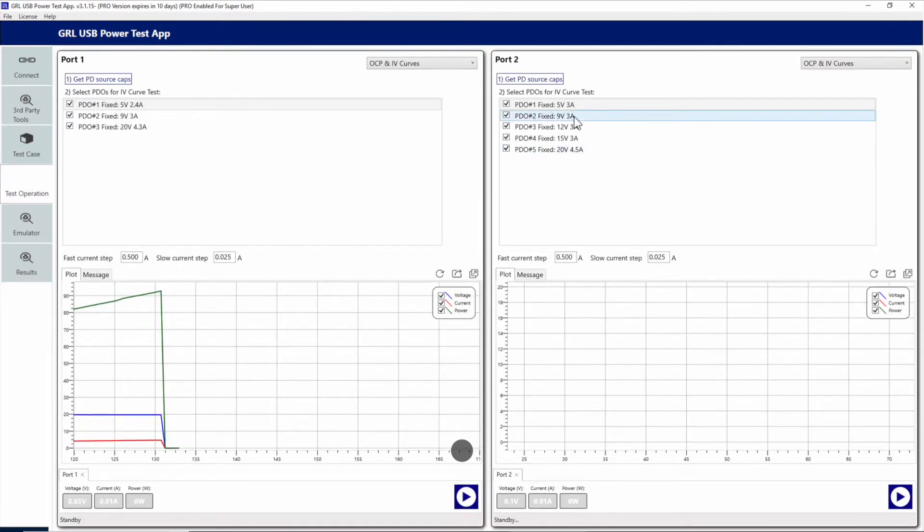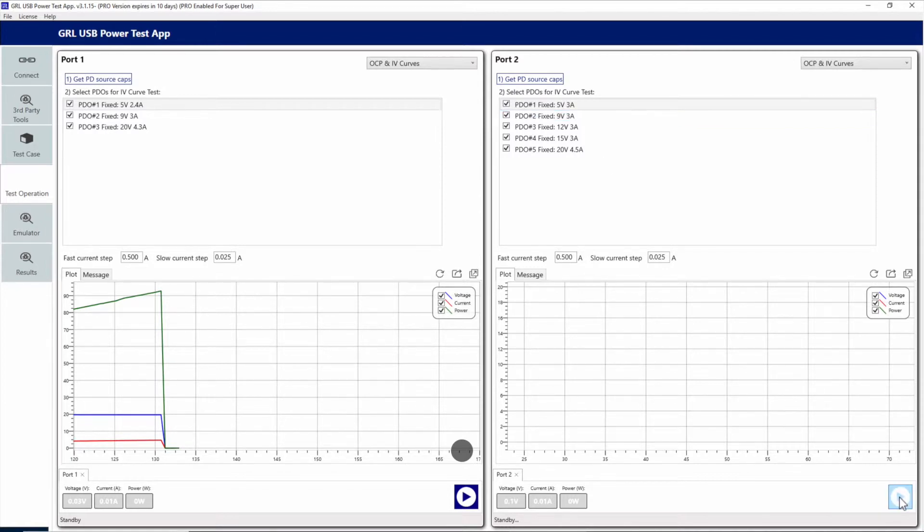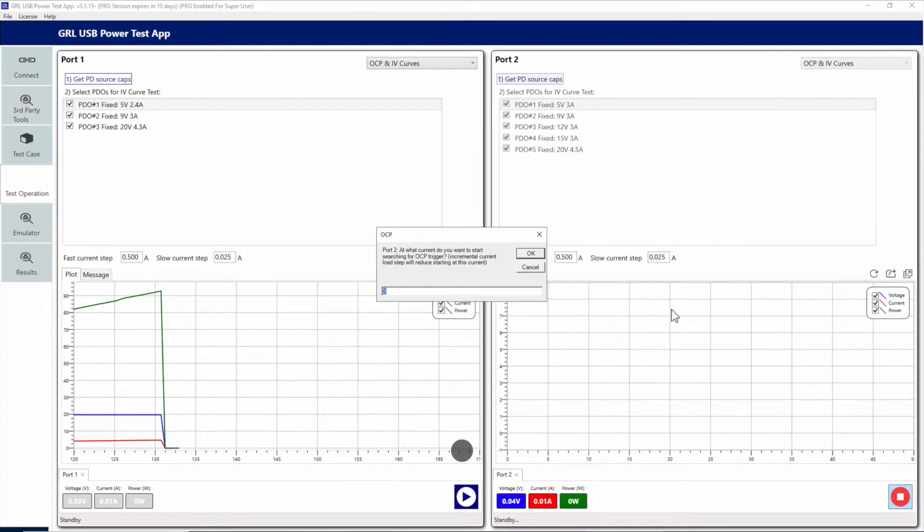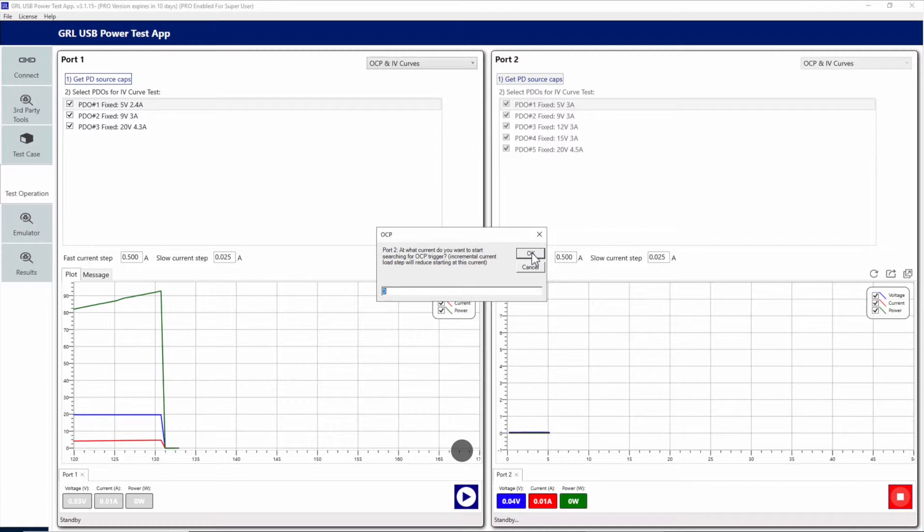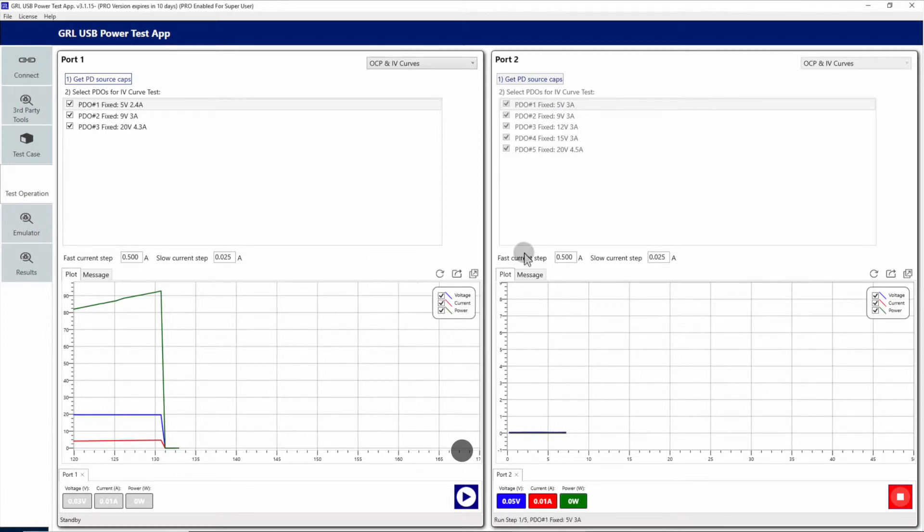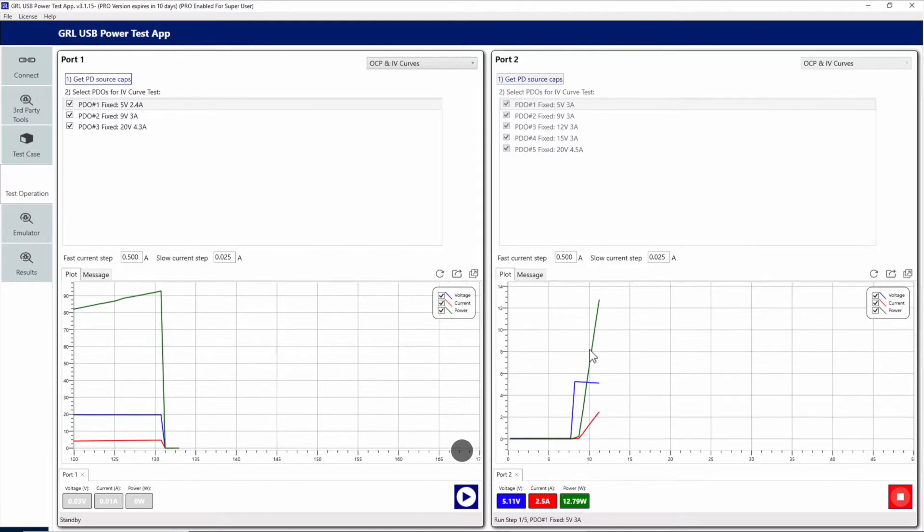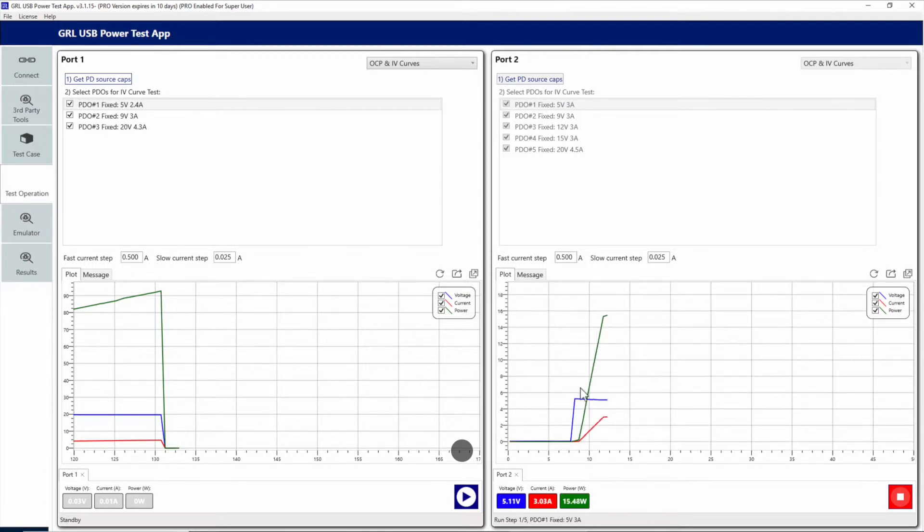Now for port 2, which is connected to the Insignia 90 watt charger, you can see there's no 2.4 amp minimum, so we'll just use the default value of 3 amps. We'll first select the 5 volt rail, and after 3 amps we'll start searching for the OCP trigger.